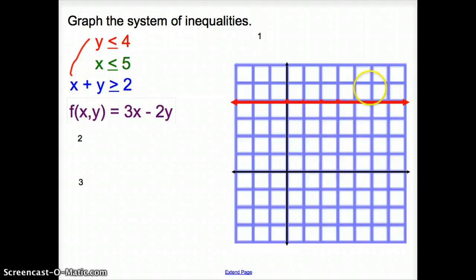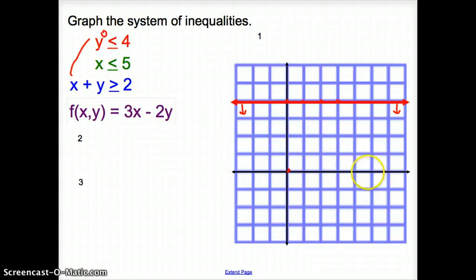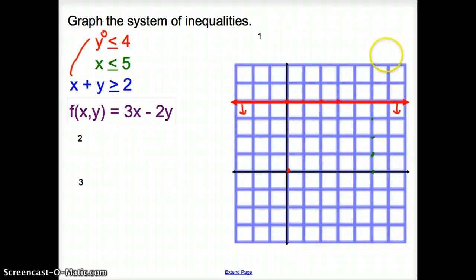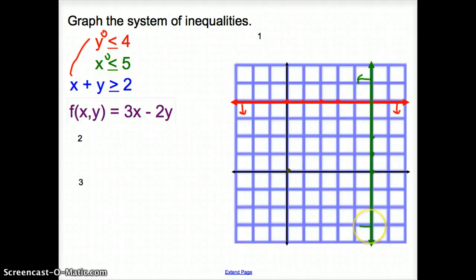Now we have to shade. I like to pick point (0, 0) and plug 0 in for y. Is 0 less than 4? Yes, so it's true — I shade where it's true. Moving on to the green inequality, x ≤ 5. I move to where the x values are 5 and put points there. I draw a solid line because it's less than or equal to. Plugging in (0, 0): 0 is less than 5, so I shade to the left.